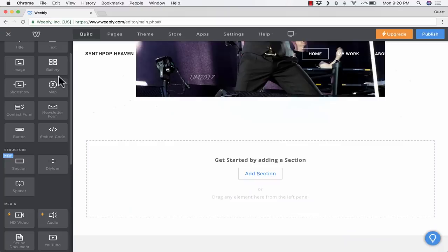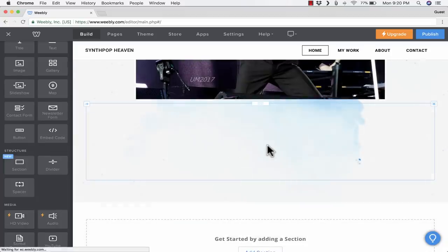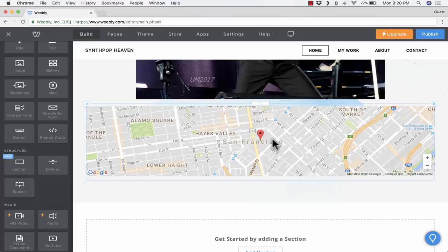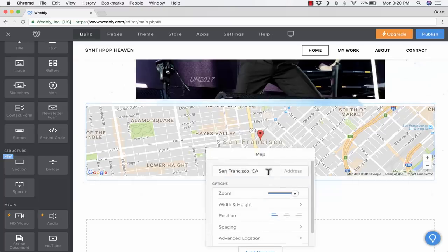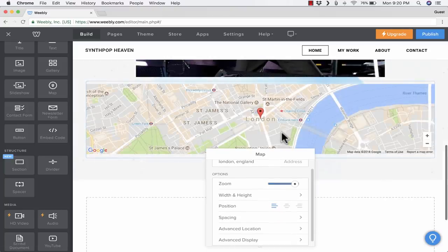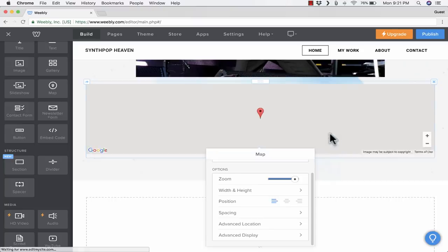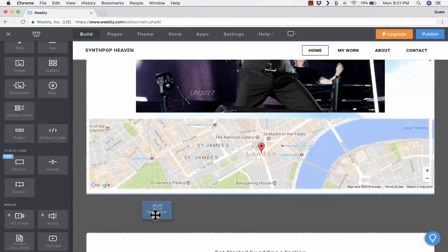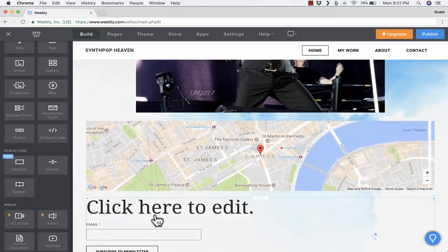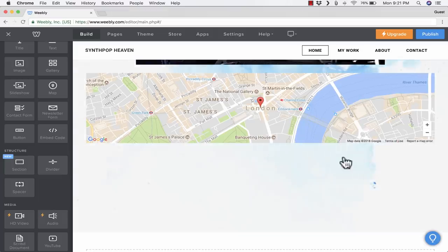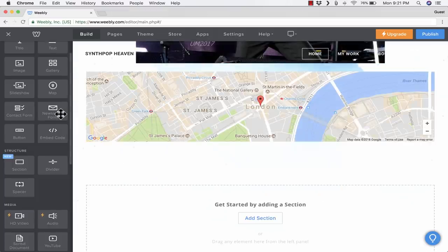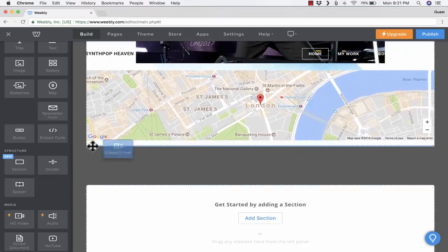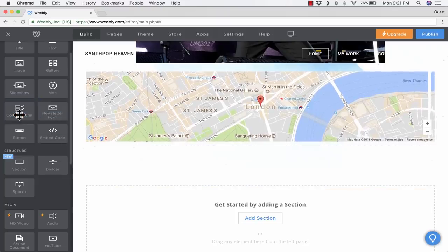Weebly has some really good media options. You can also easily put a map into your webpage. By default, it's showing San Francisco. But if I click on the map, I can put in another location, and it will update and change the map. There's a great option here if you want to get a newsletter together. You can edit this to create a newsletter form. There's also a contact form, so people can email you or message you through the website.